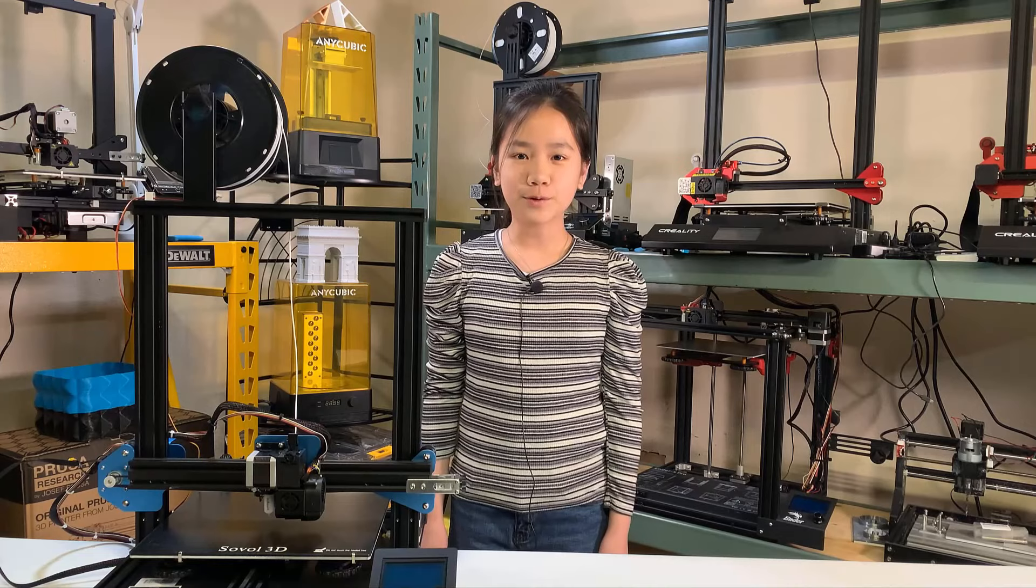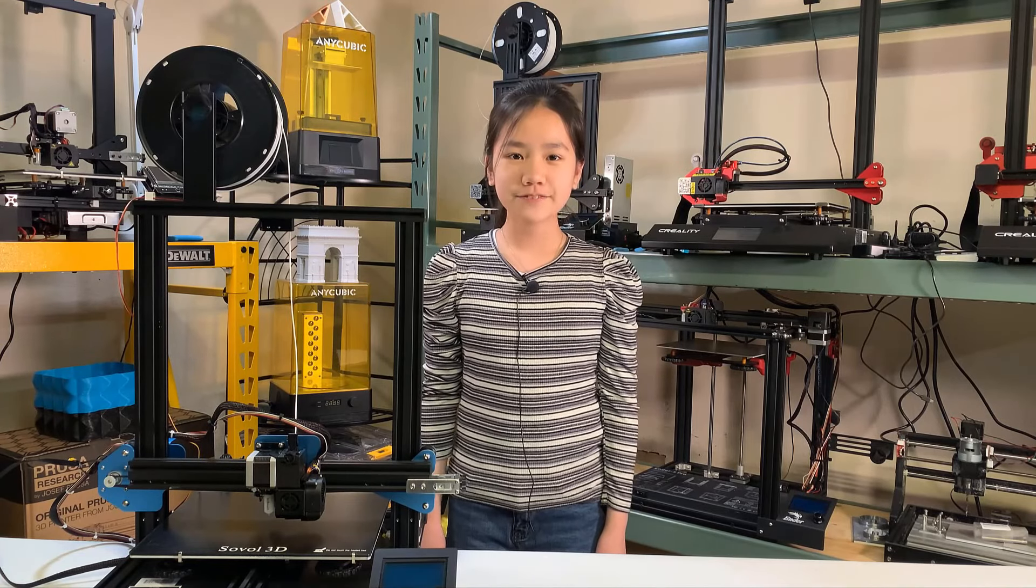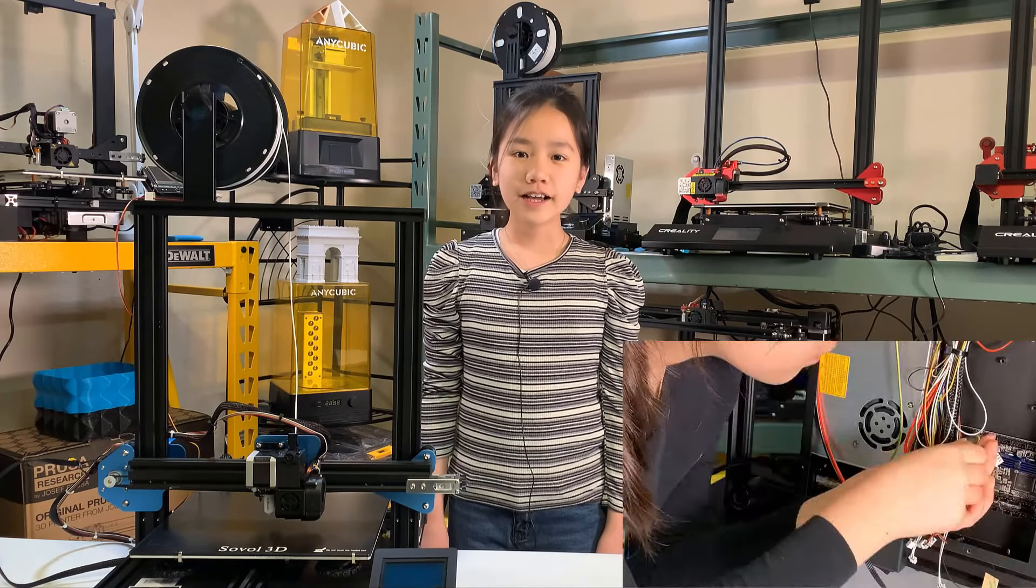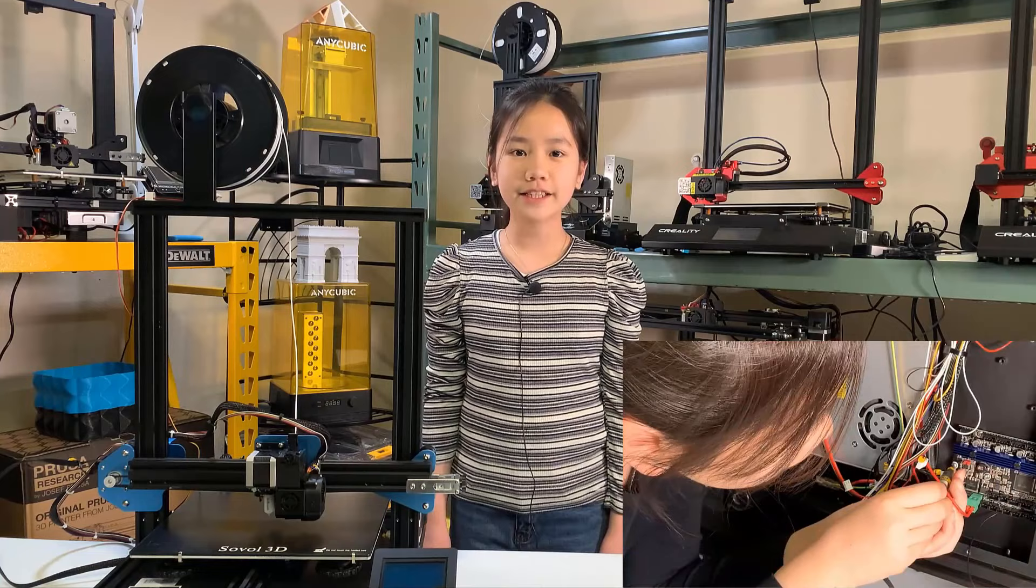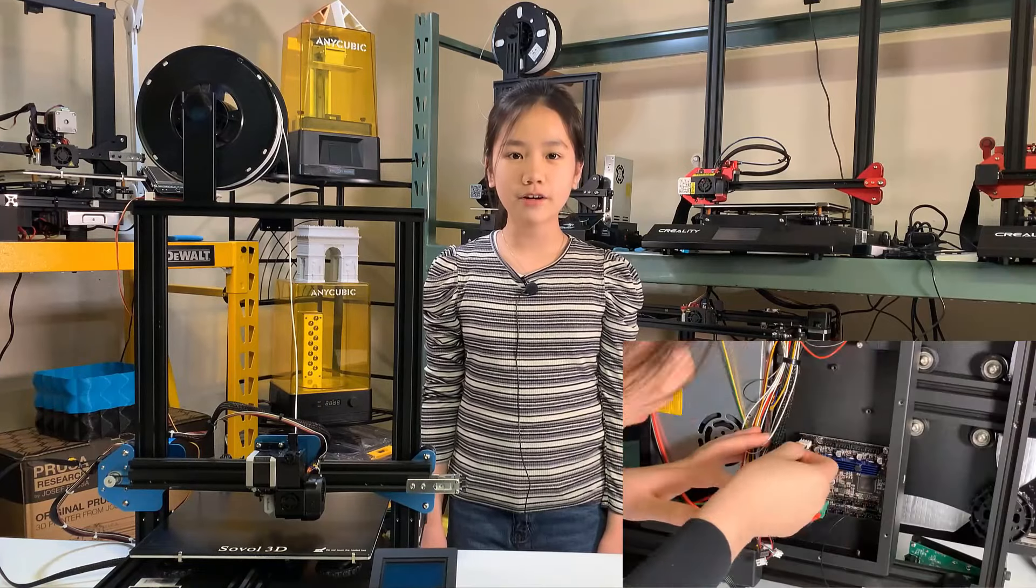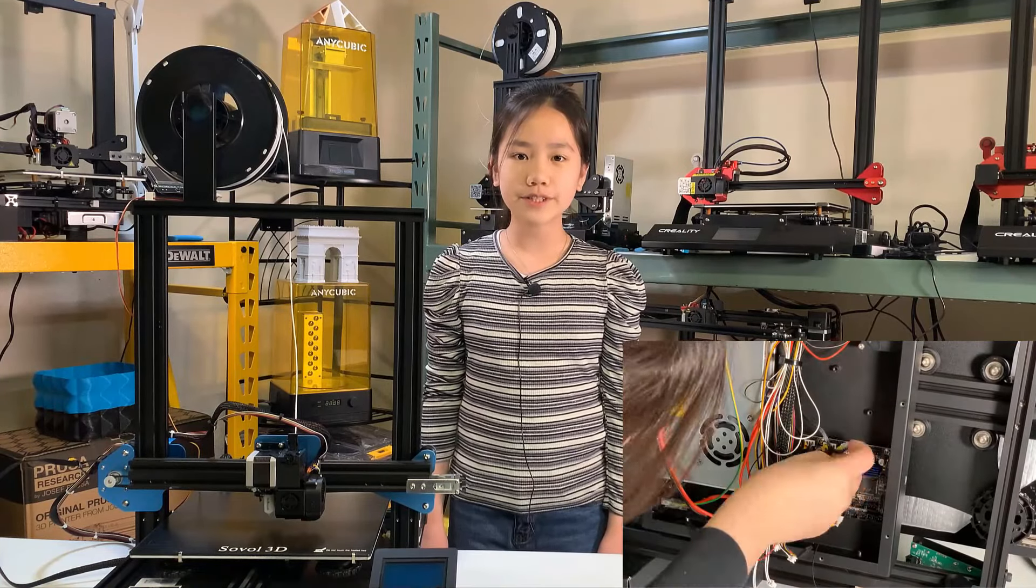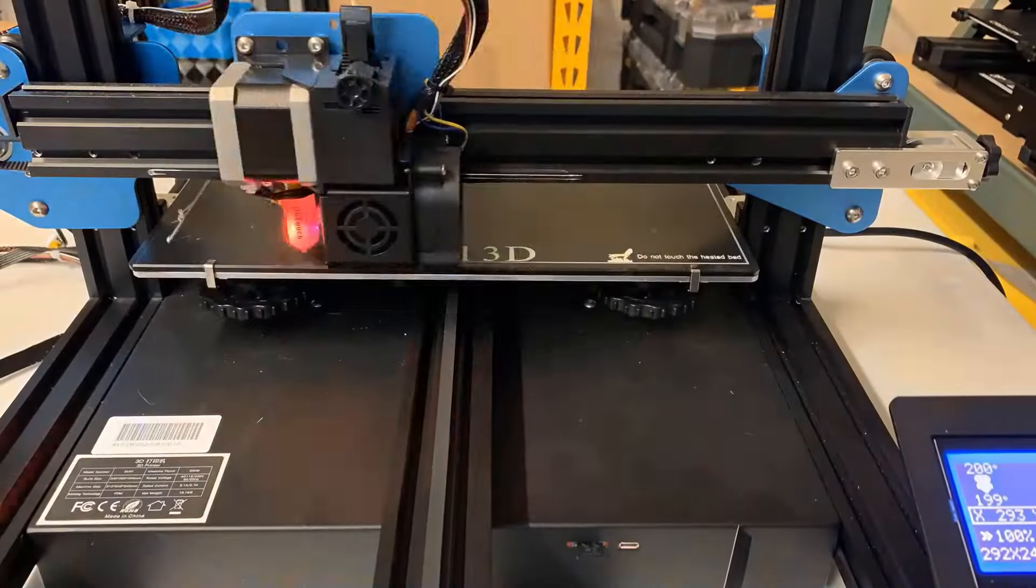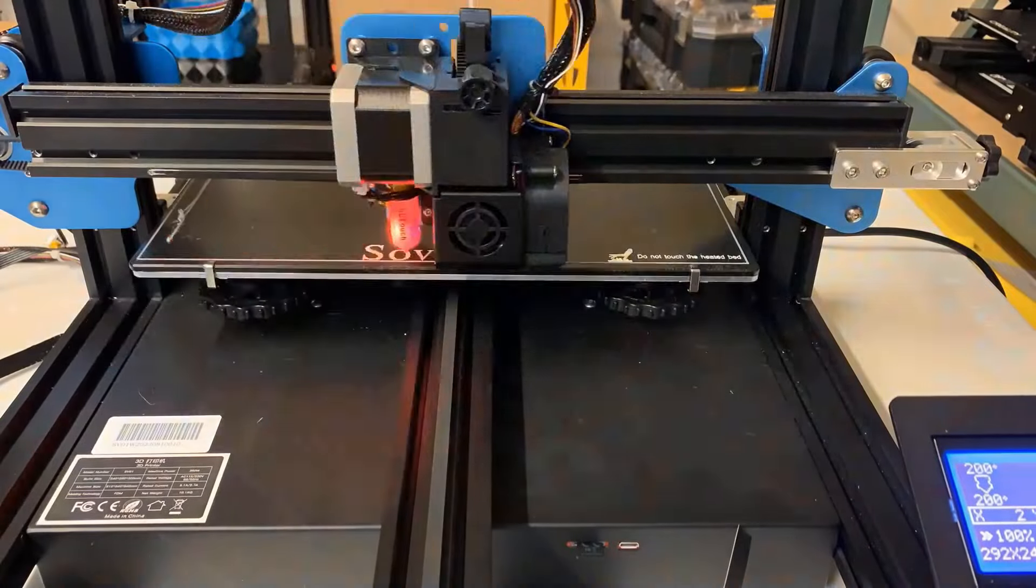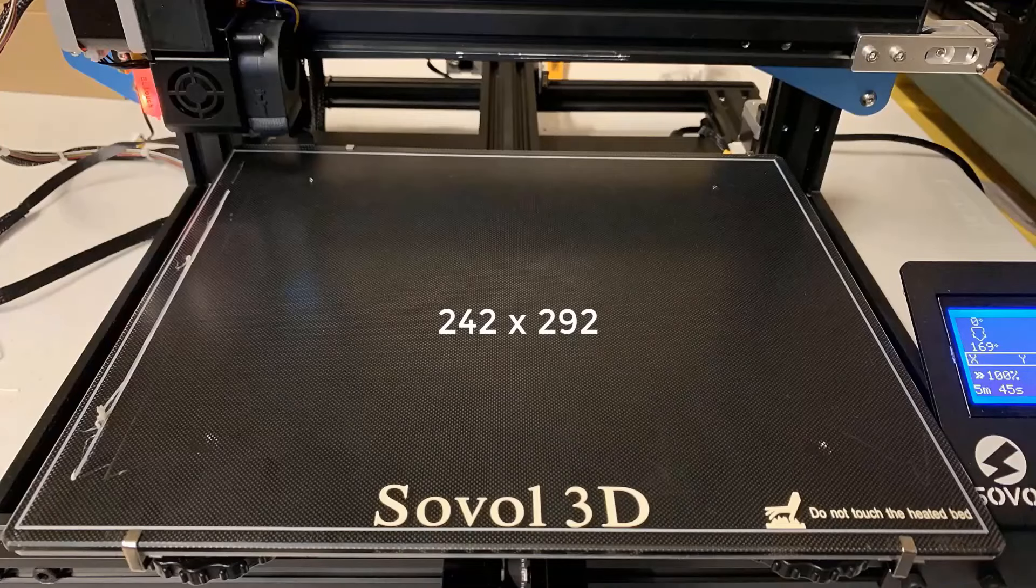Welcome back to Aurora Tech Channel. In my last video, I installed the BigTreeTek E3RRF to the Sovel SV01 and used sensorless homing to maximize the print volume.